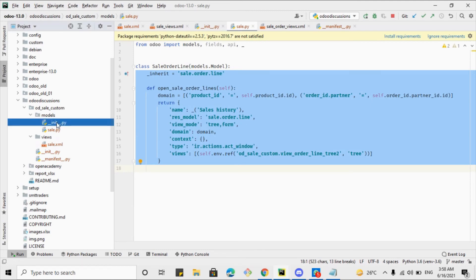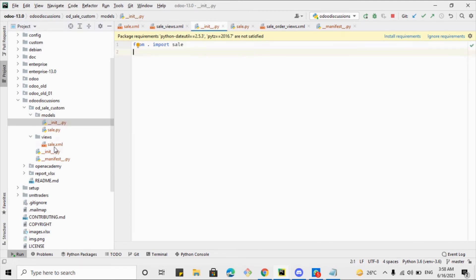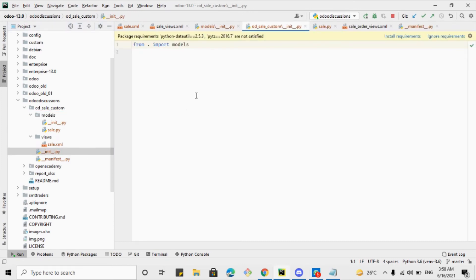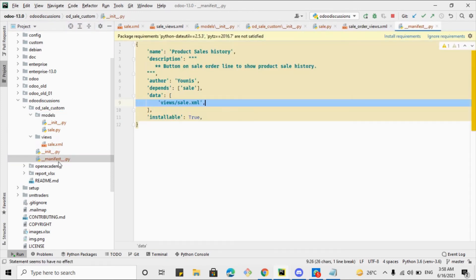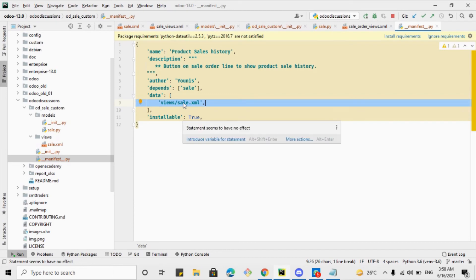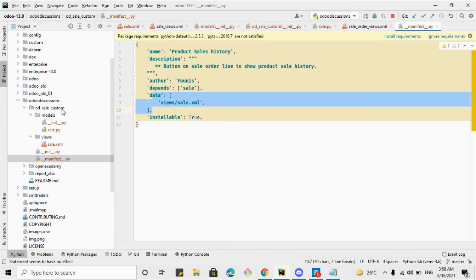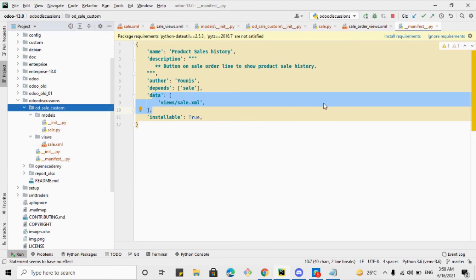You will have to add sales.py in the init file, and these models should be imported in the outer init file. Then you will have to include the XML file in the data directory inside the manifest.